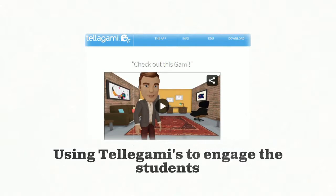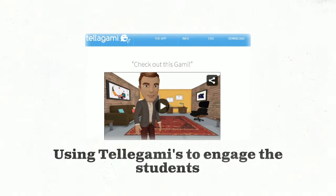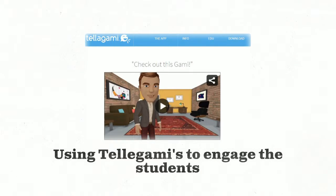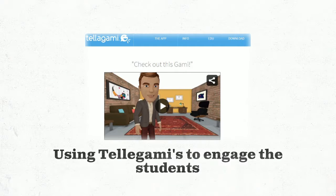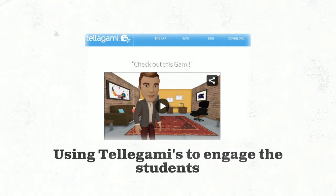One of my favorite tools that we had a chance to explore this semester was Telegami. It's given me the opportunity to add authenticity to a lesson, especially when there's a sub in the room and the kids are naturally engaged because it's partly video as well.